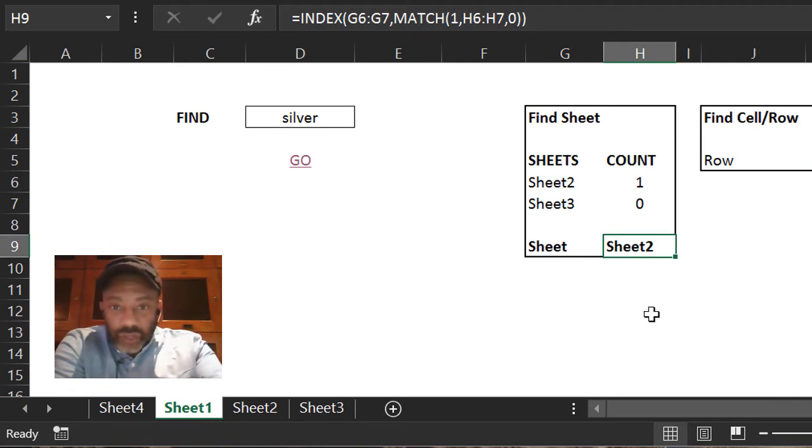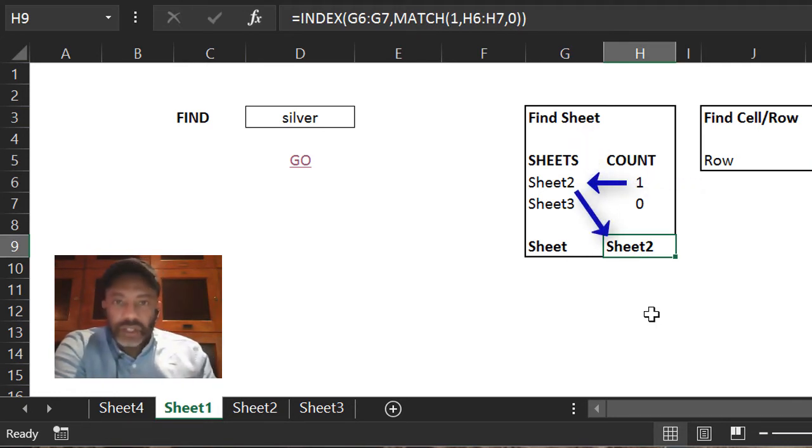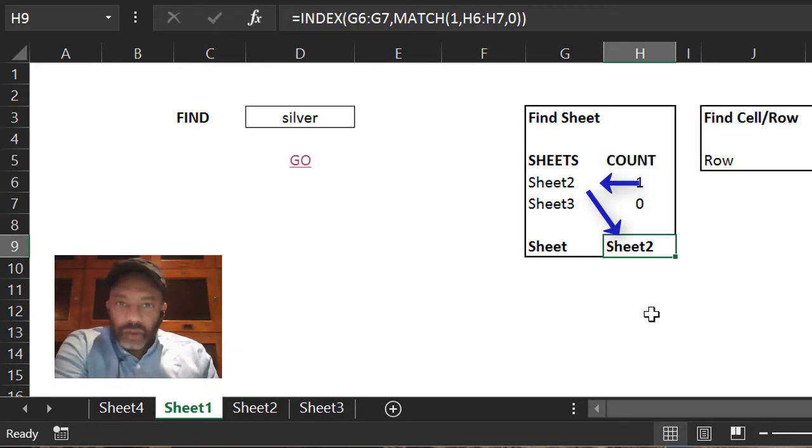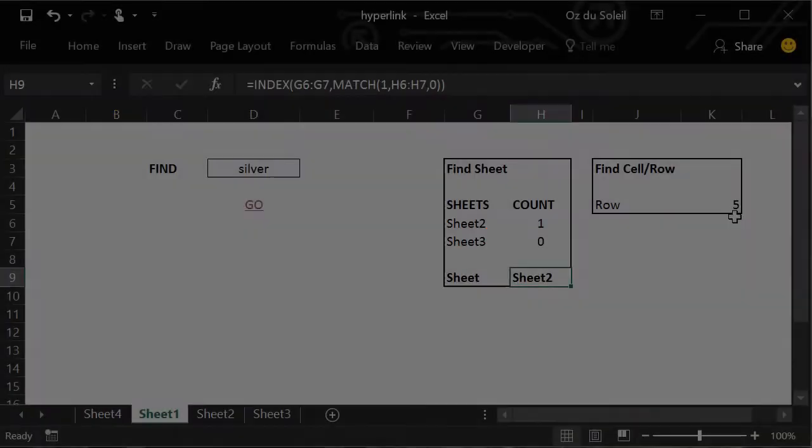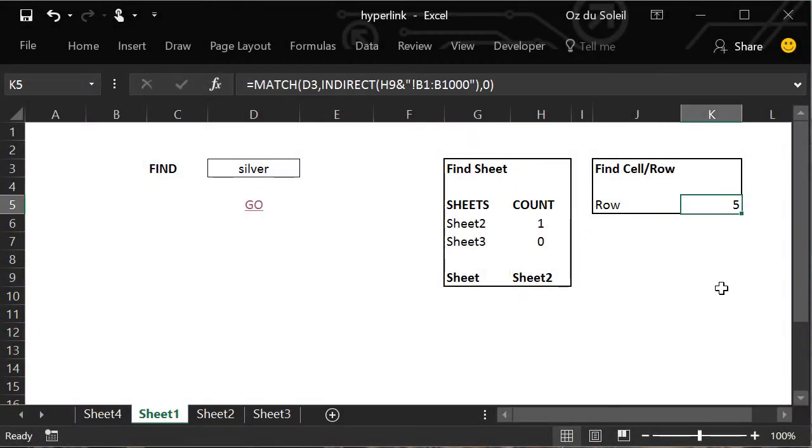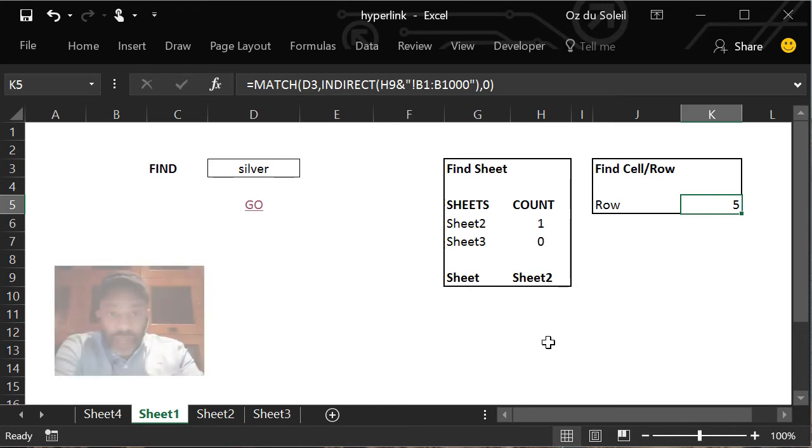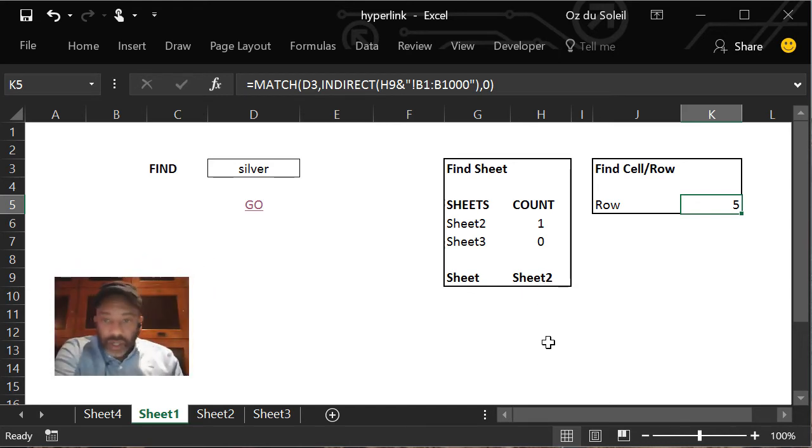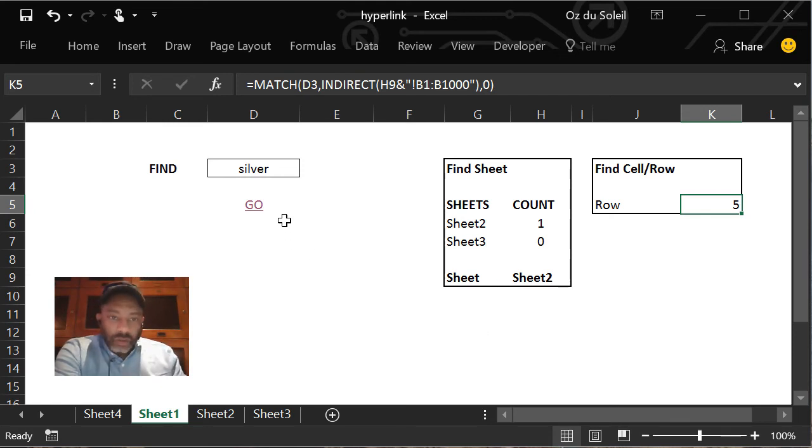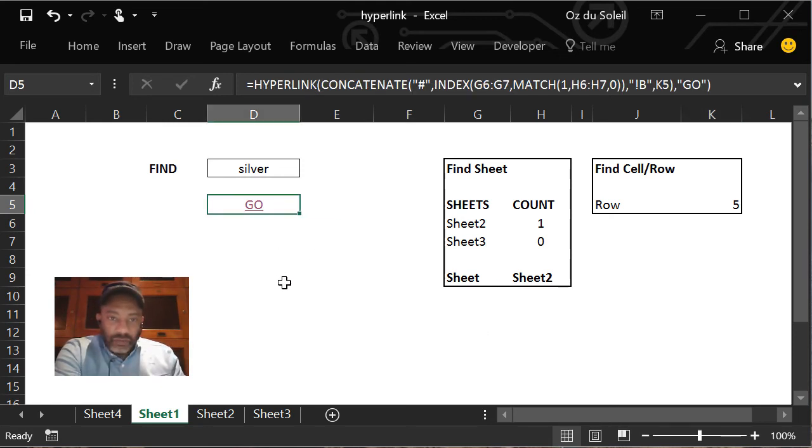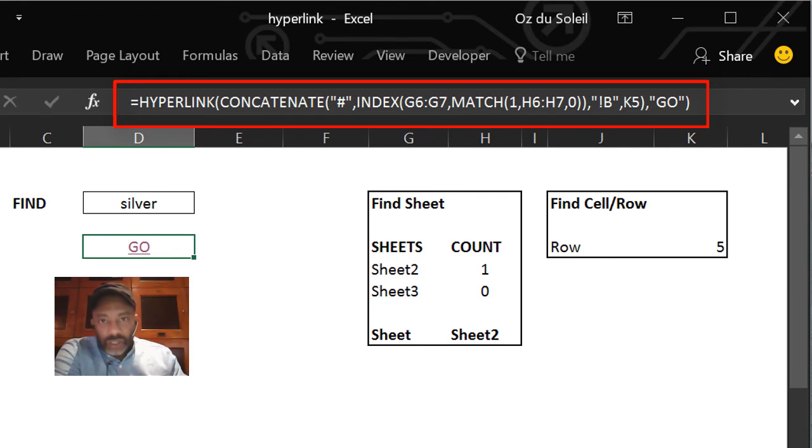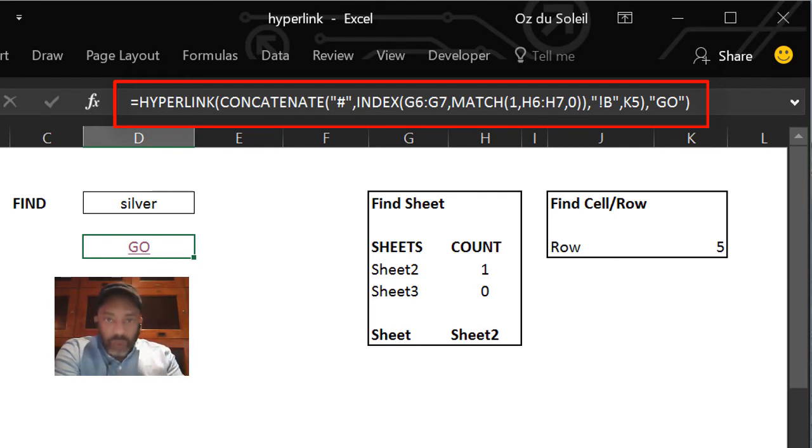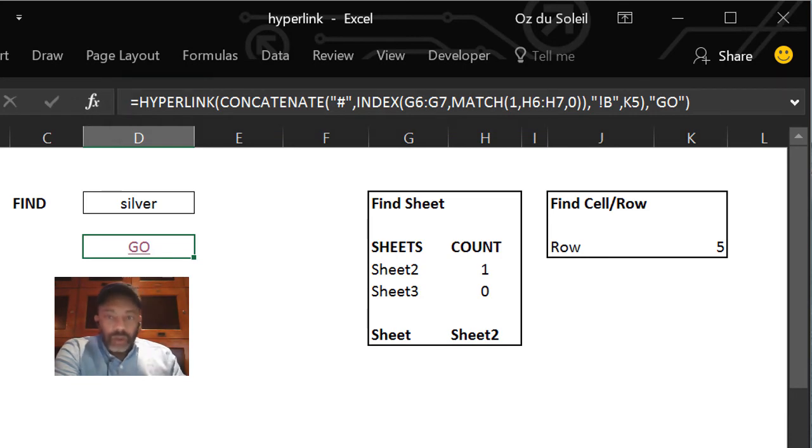Now we have to find a row. Over here we're using MATCH and INDIRECT based on what's here. Go to sheet 2 and find silver, and it's telling us it's in the fifth row. And then we get back to D5, which brings it all together. It concatenates the hashtag, the sheet name, the column, and the row. So this knows to go to sheet 2 B5.